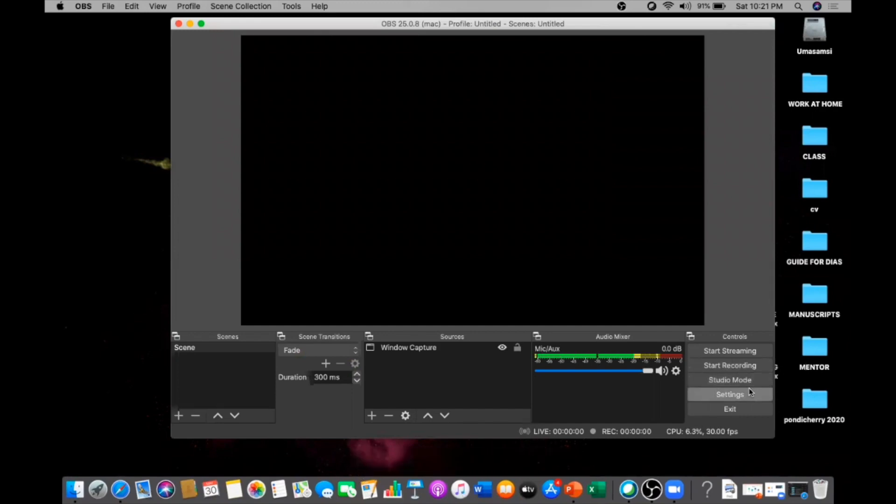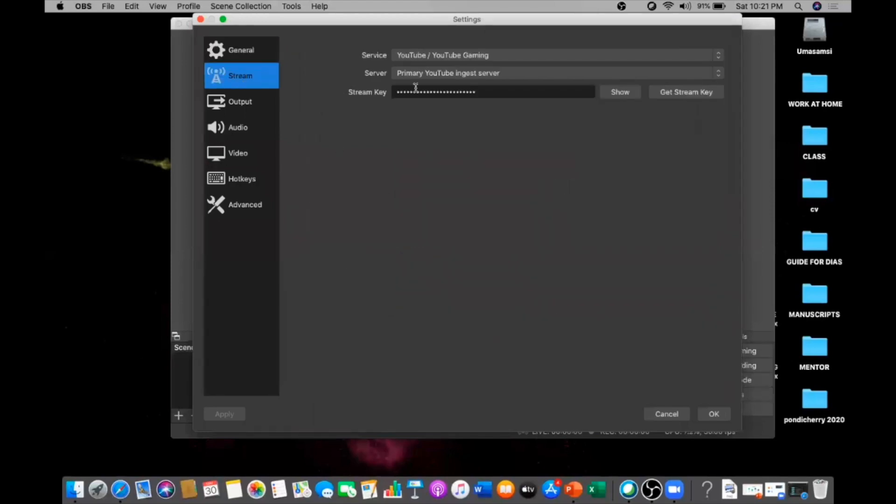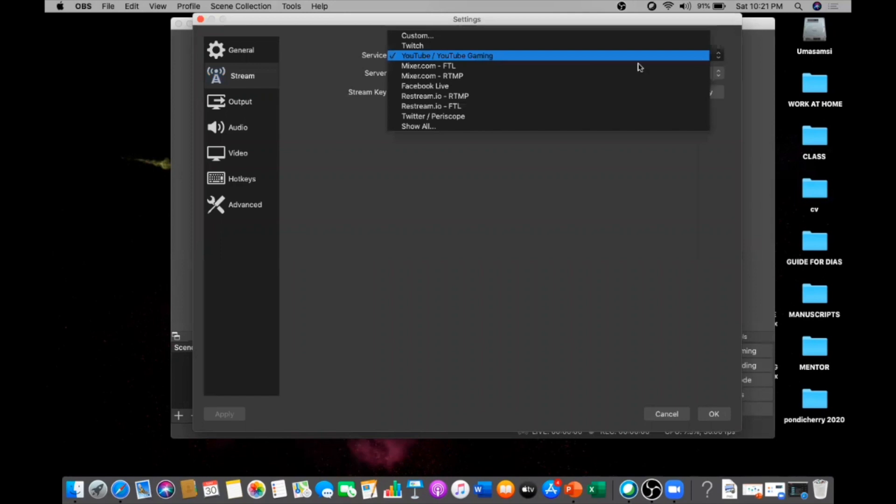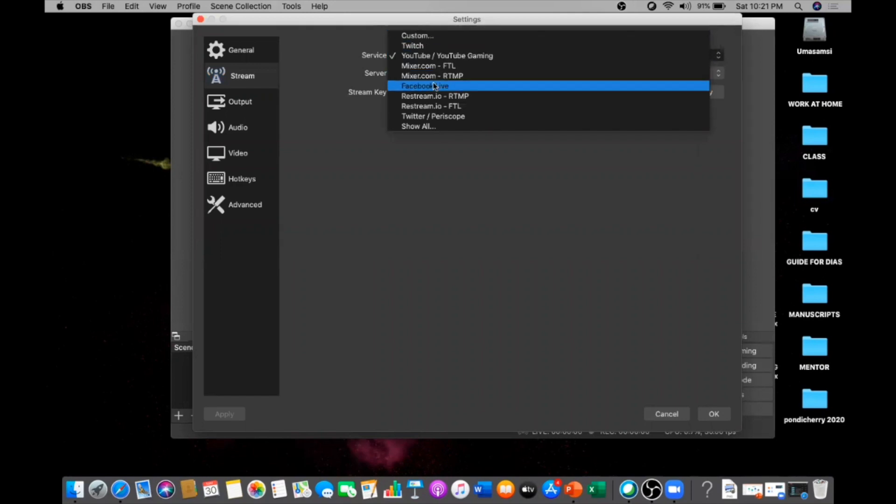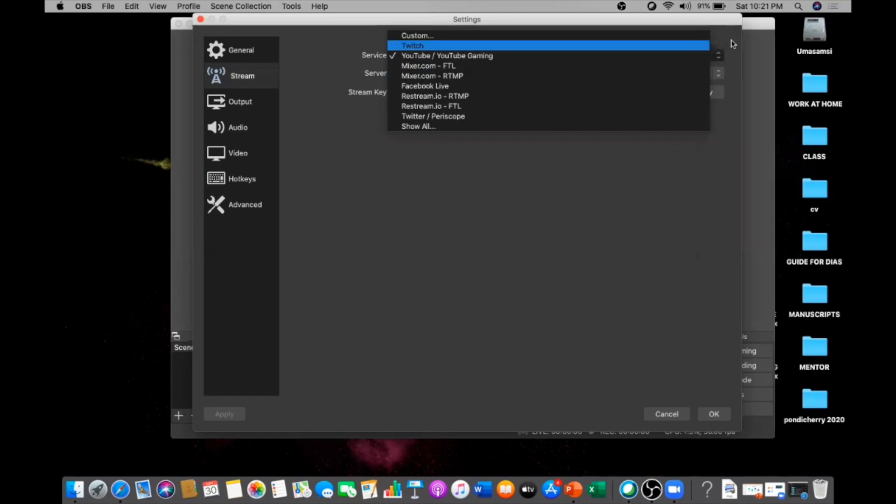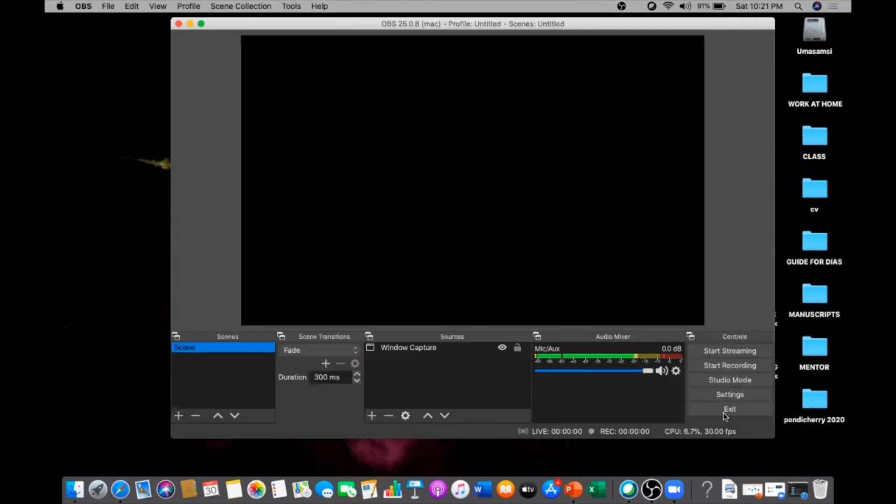Now what I have to do is go to the settings of the software where you get a stream. This software can be used for streaming on Twitch, YouTube, Facebook, Twitter, and so on. For our purpose, it's going to be YouTube channel. Already I pasted my stream key here, so I'm just going to click OK and get back.